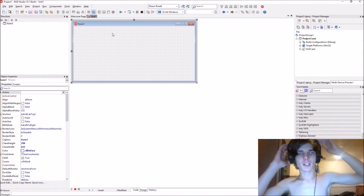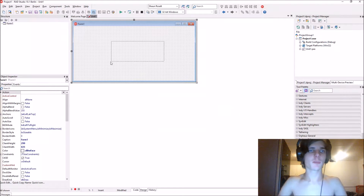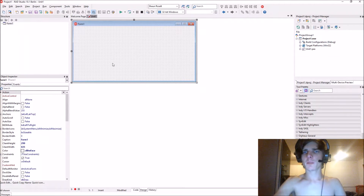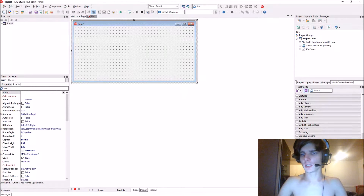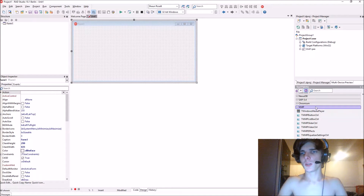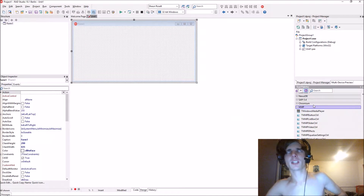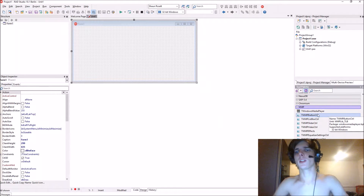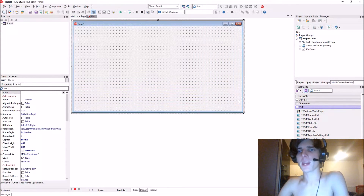Hey guys, what is up? My name is Sean Rousselt and welcome to my Delphi Pro gaming series. In the previous video we learned how to install third-party components — specifically the Windows Media Player ActiveX components or type library. So today we're going to be using it and creating a little media player.